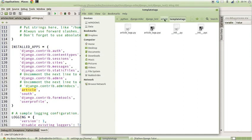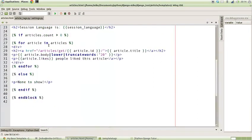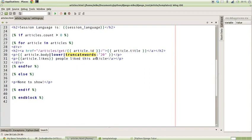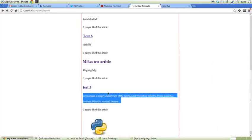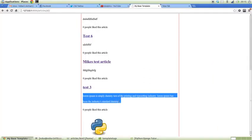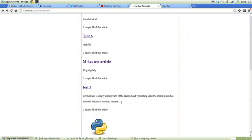In the case of our template tags for the article, we used the truncate_words template and we passed it 20 words. What actually happens is you get 20 words and then it ends with three dots.